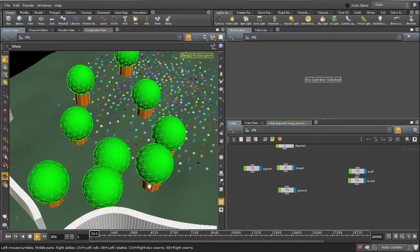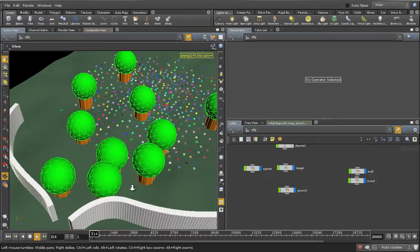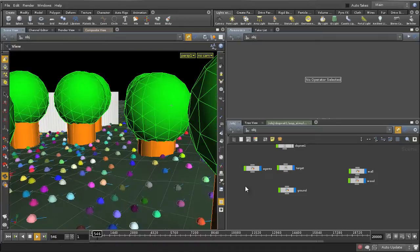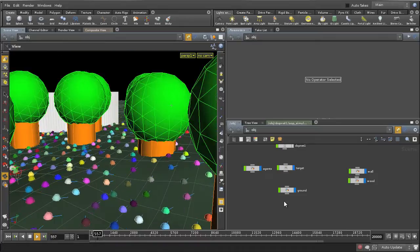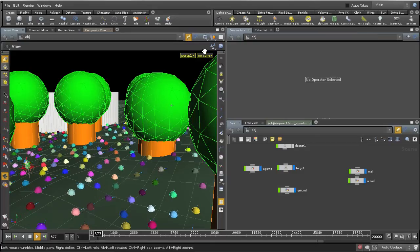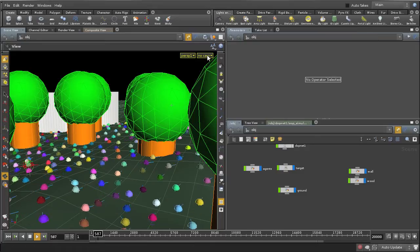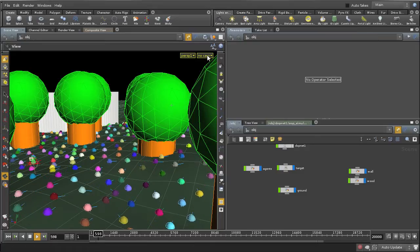This video includes a base implementation of a steering behavior multi-agent system which you can use to create flocking and crowd simulations.